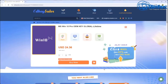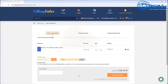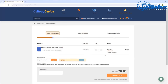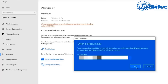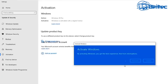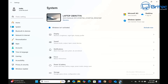First, a quick word from today's sponsor CDKey Sales. If you're looking for cheap Windows 10 Pro or Windows 11 Pro OEM keys, check out the link in the video description and use promo code BR09 to get a 30% discount on all your purchases. Once you submit your order they'll send you your key and you can activate your version of Windows.